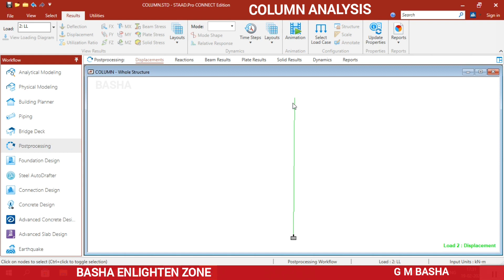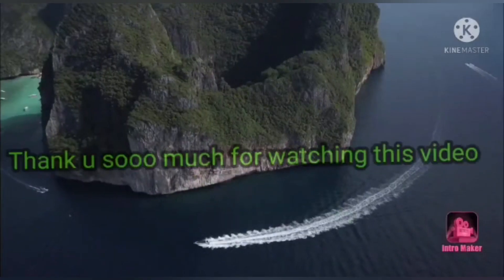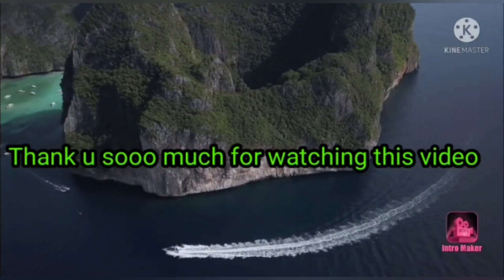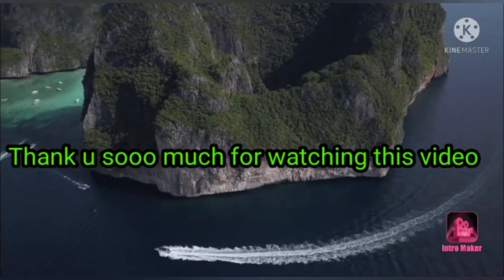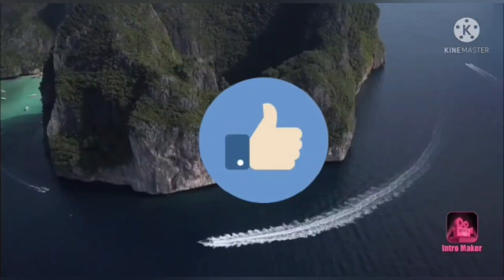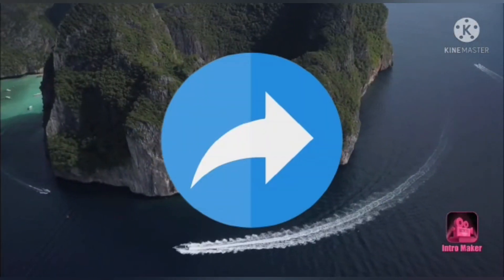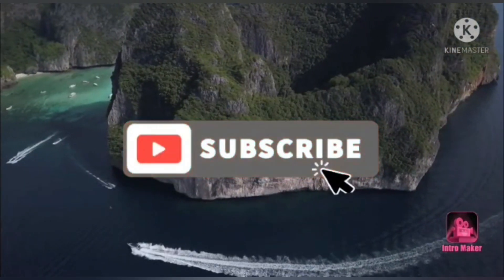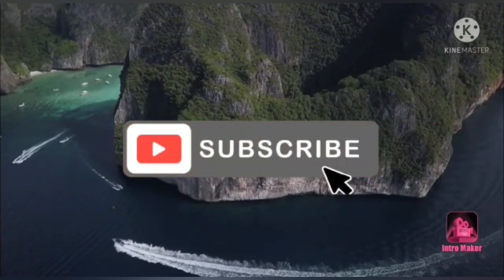This is the way to analyze and design a column for various loading conditions. In Analytical Mode you can also check the Concrete Design results. Thank you so much for watching this video. If you really like this video, please like it, share it with your friends, and subscribe to our channel.